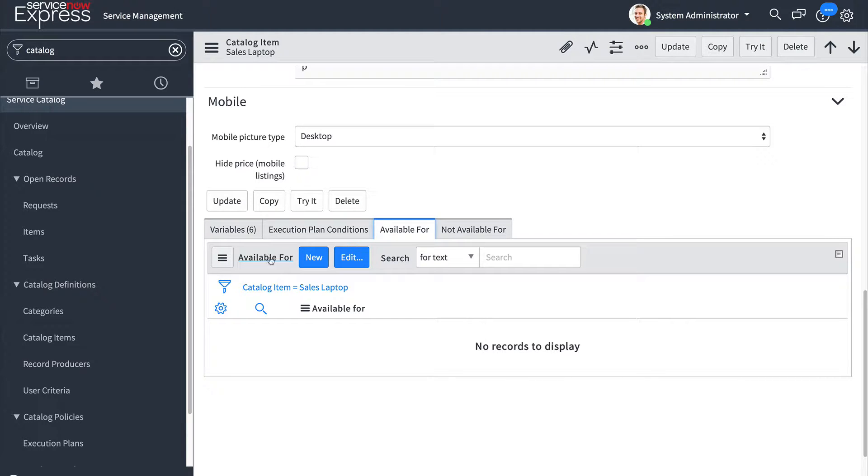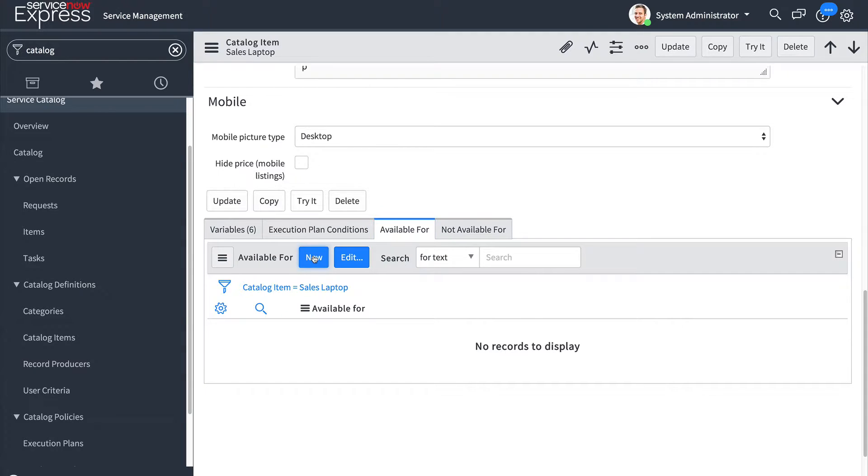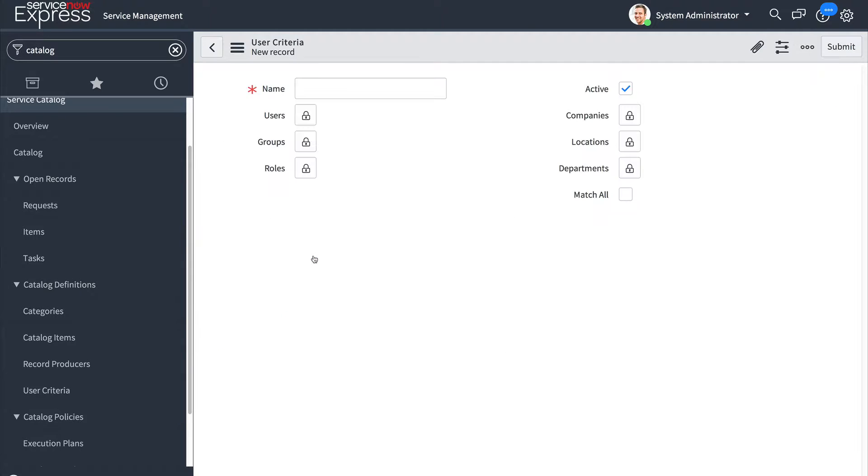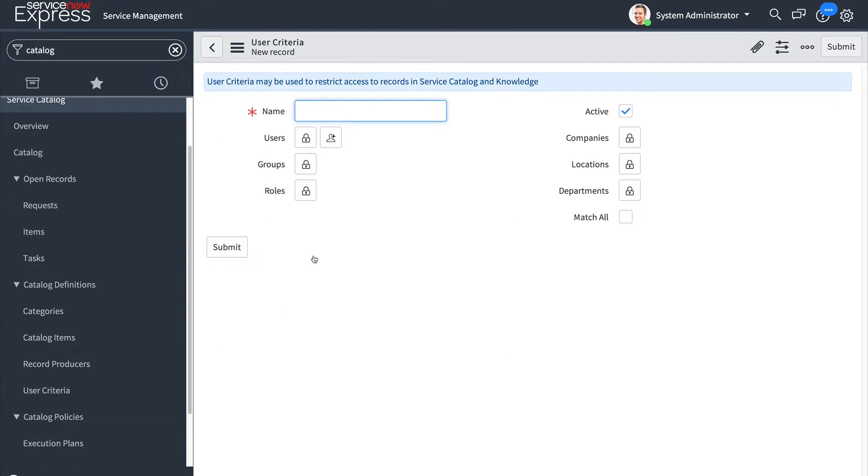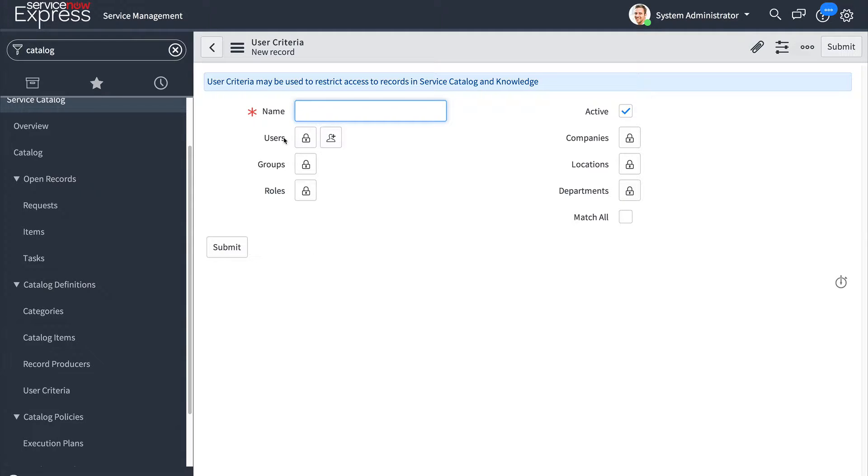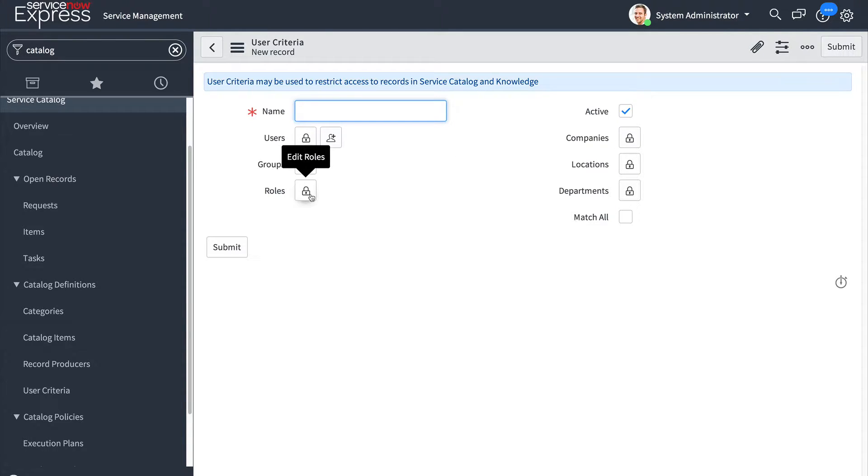When I come here to the available for related list I can press new to define a new user criteria record. What this user criteria record is it's a number of conditions that I can check against the user allowing me to be more granular than simply using roles.